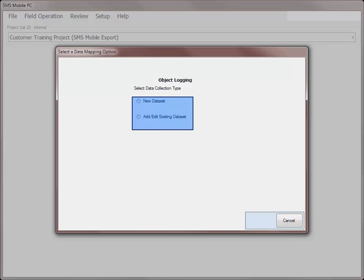Select if you want to create a new dataset or add and edit an existing dataset.